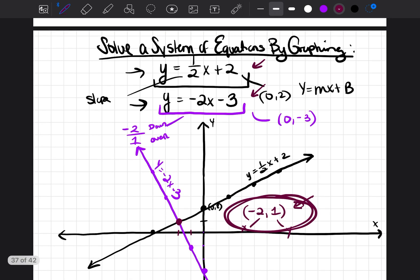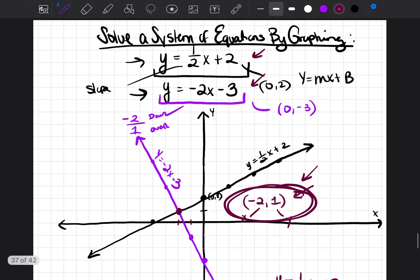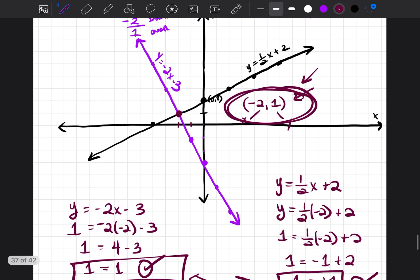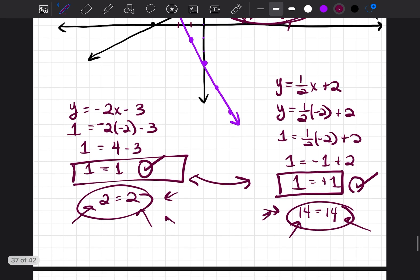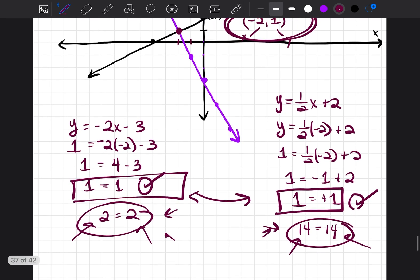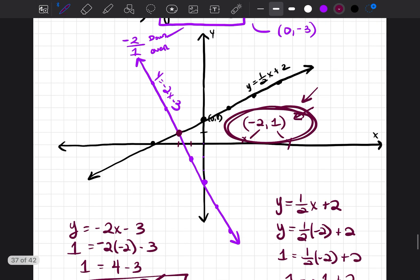So you can solve a system of equations by graphing each line and seeing where they cross over. The point where they cross over is the answer. Plug that point into both equations to make sure it's true; if they come out as true, you've got the right solution, and you can write it as a point: negative two comma one.